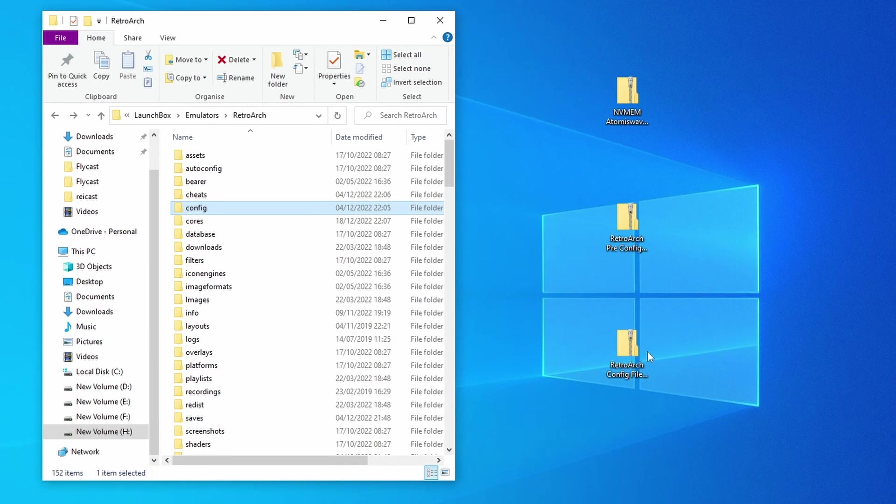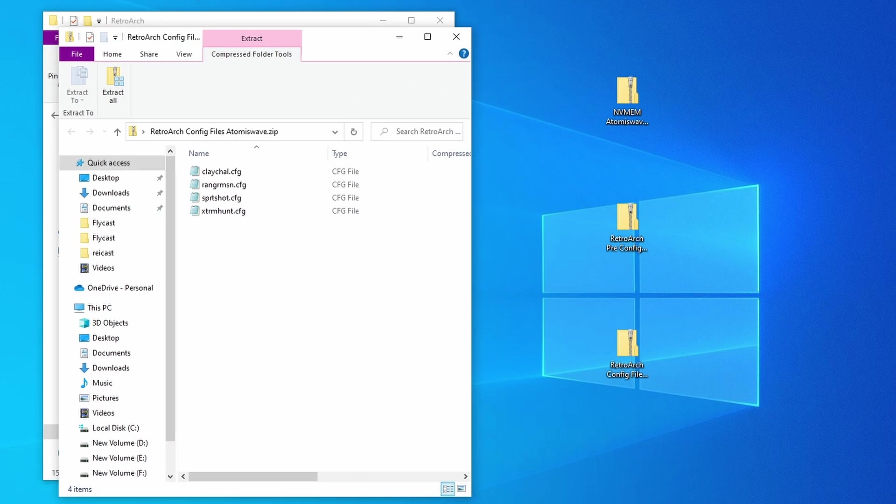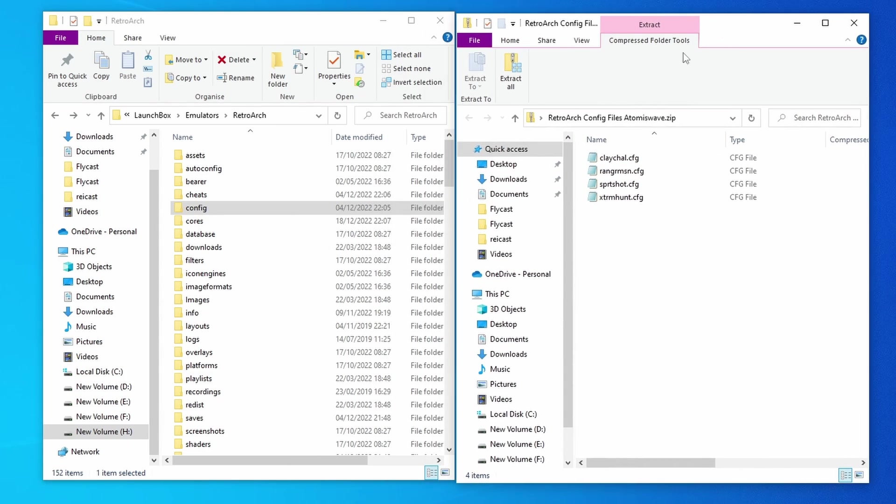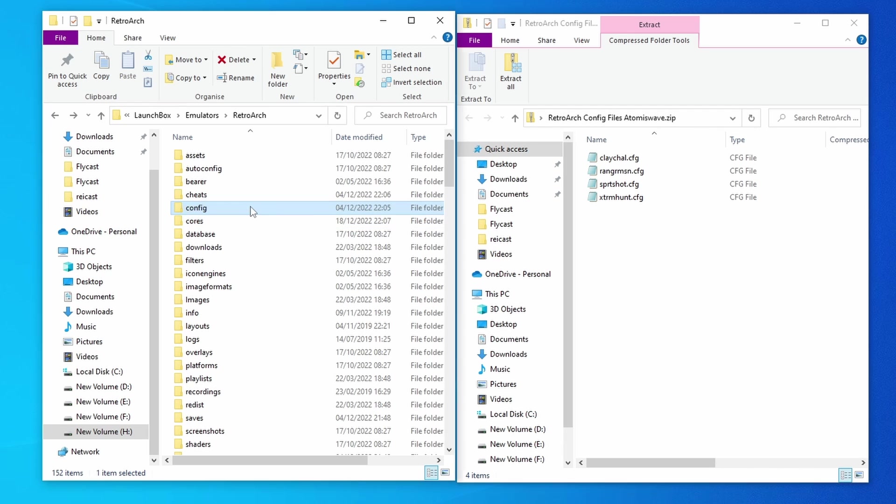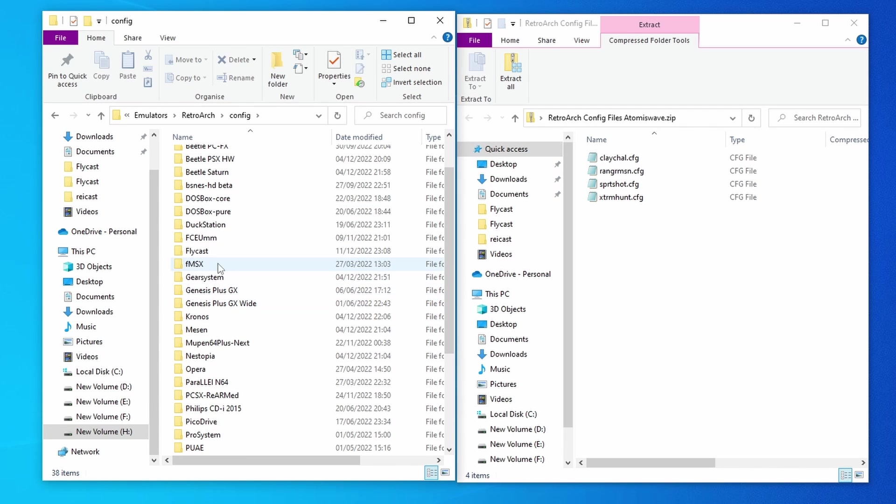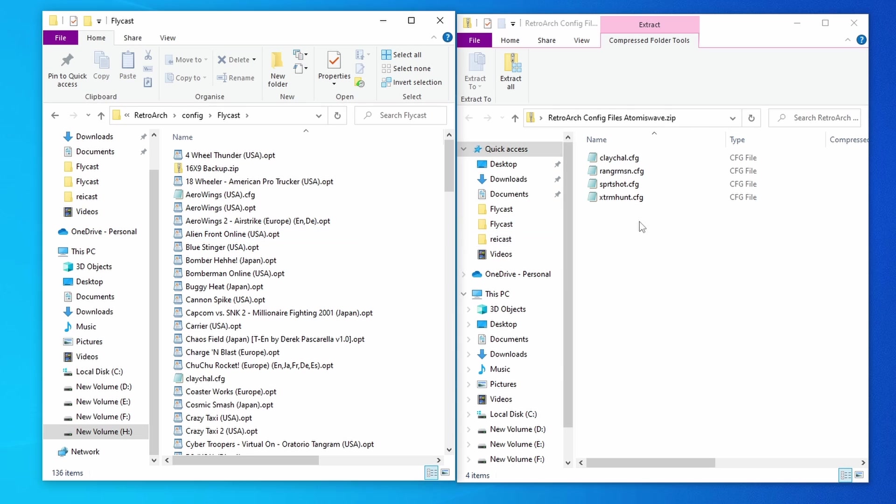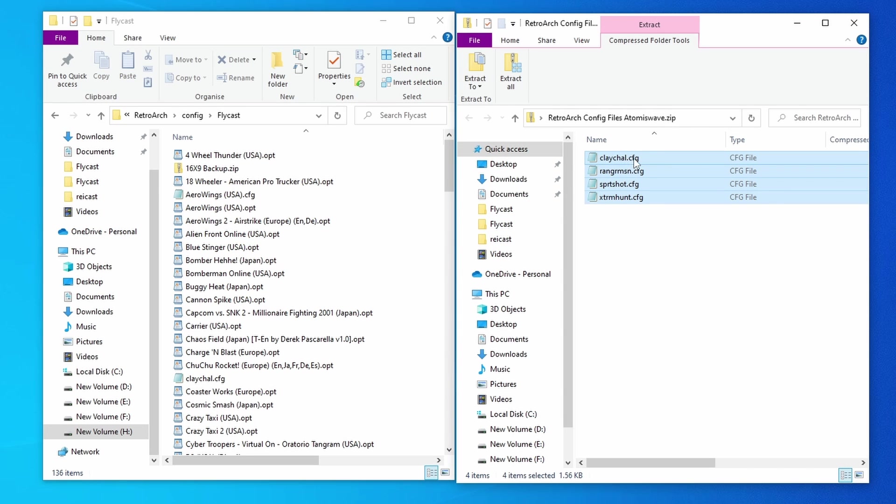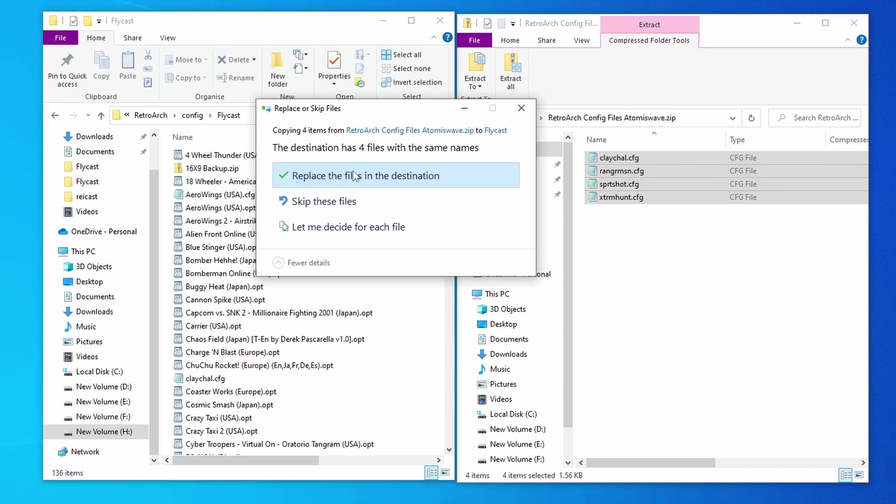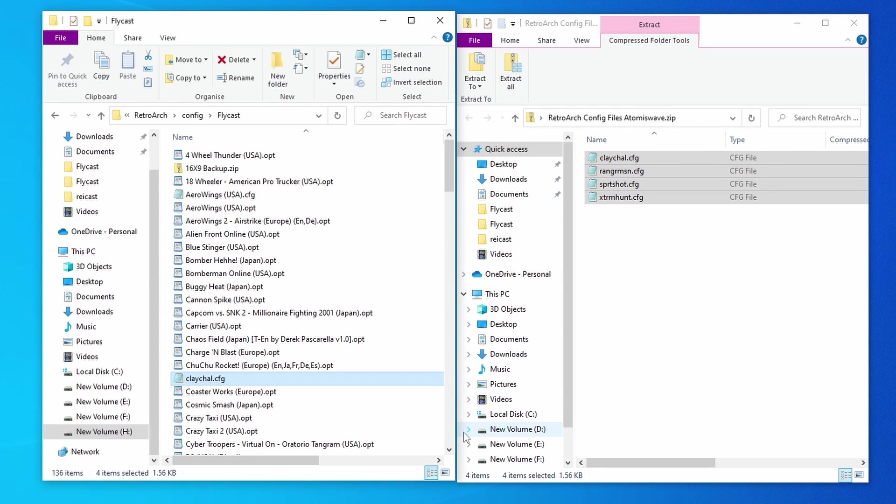After you've removed those inputs, you want to just open up the folder. No need to unzip it. Go into the config folder, and go into the Flycast folder there, and then just pop them in there. There we go. Nice and easy.